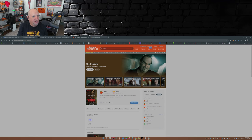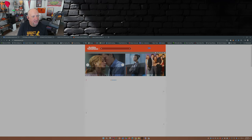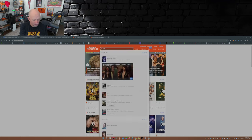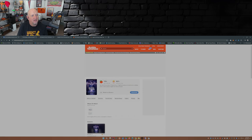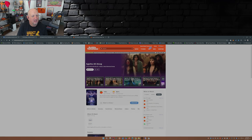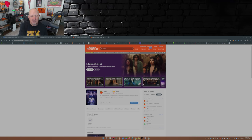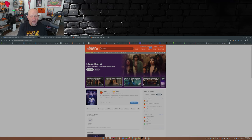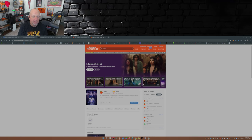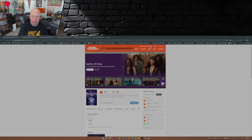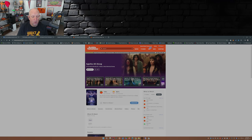Speaking of which, let's check something out just real quick here. Now this is surprising - Agatha All Along is 78% critics score, 80% viewership score. I'm surprised to see that. But again, I haven't seen the first two episodes of Agatha All Along, so that's on my list to watch and critique for myself.